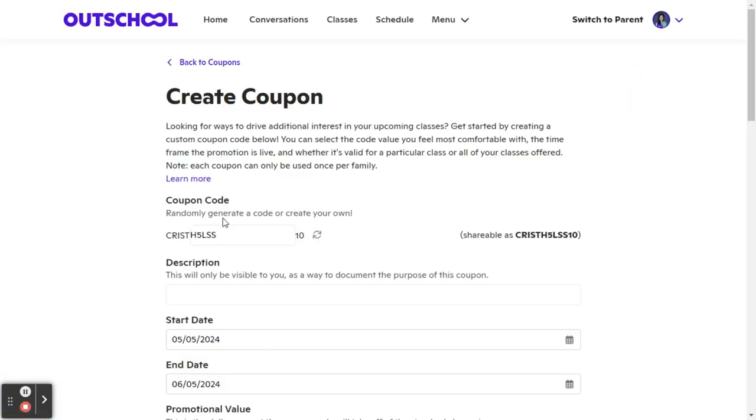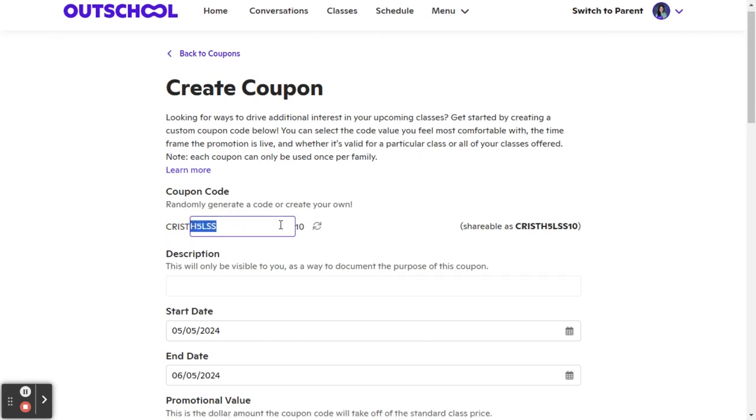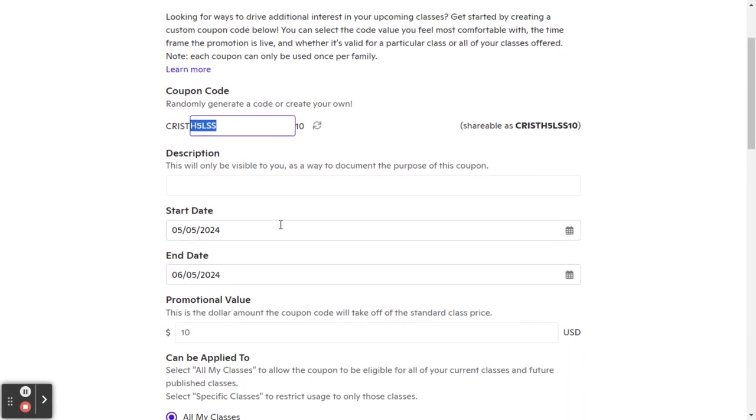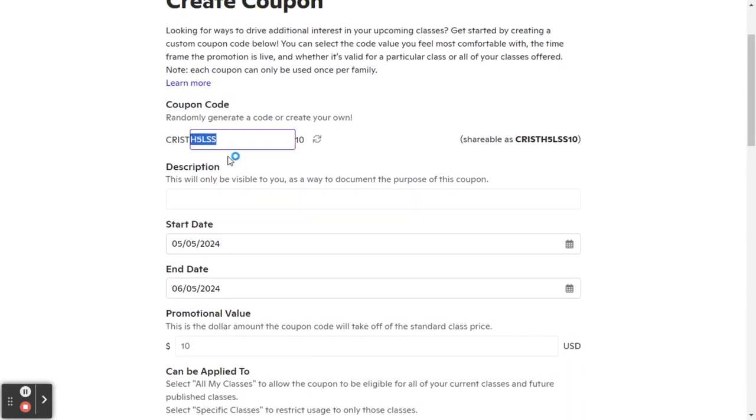Don't worry about what it says over here. This section right here automatically generates unless you want to put something specific there, which you don't need to.